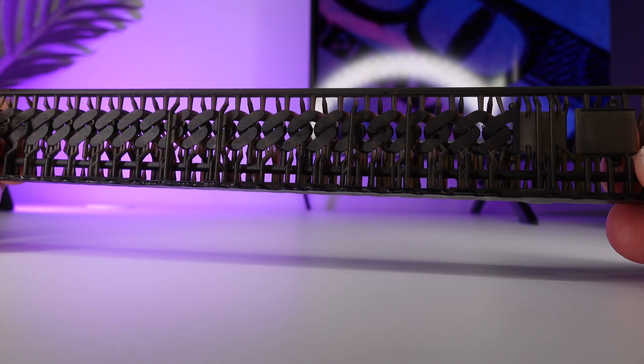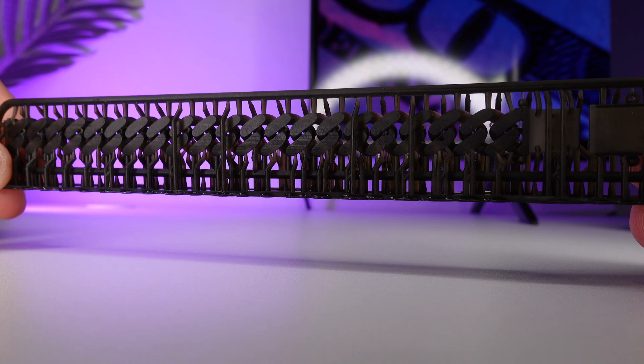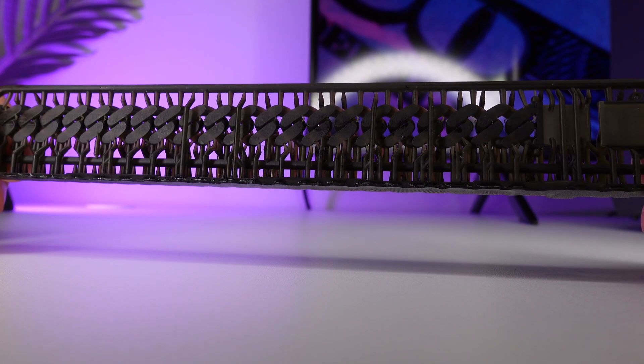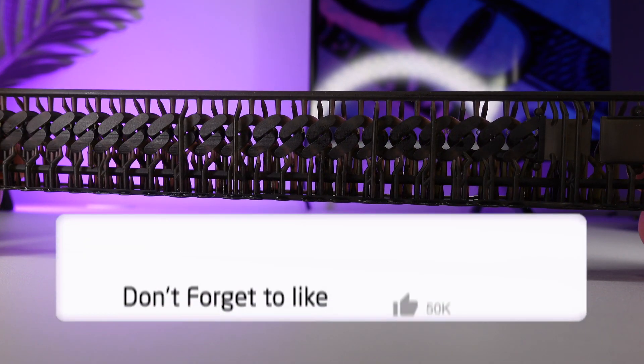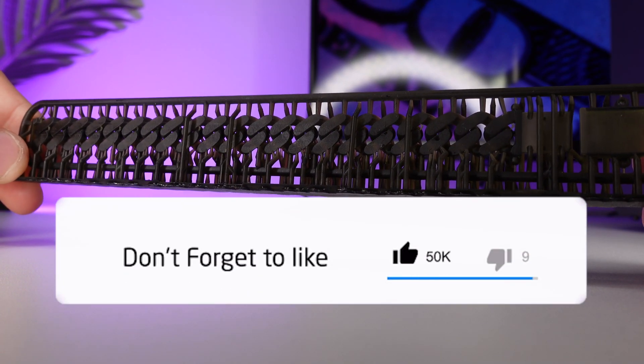Alright I hope you guys enjoyed this video. Please hit the like button and subscribe and if you guys have any questions please feel free to ask them in the comments below. I'll see you guys next one.